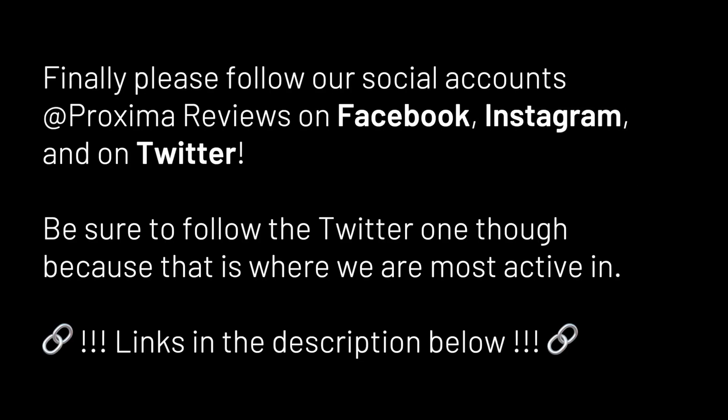Finally, I would like to invite you guys to follow our social accounts at Proxima reviews on Facebook, on Instagram, and on Twitter. Be sure to follow the Twitter one though because that is where we are the most active in.